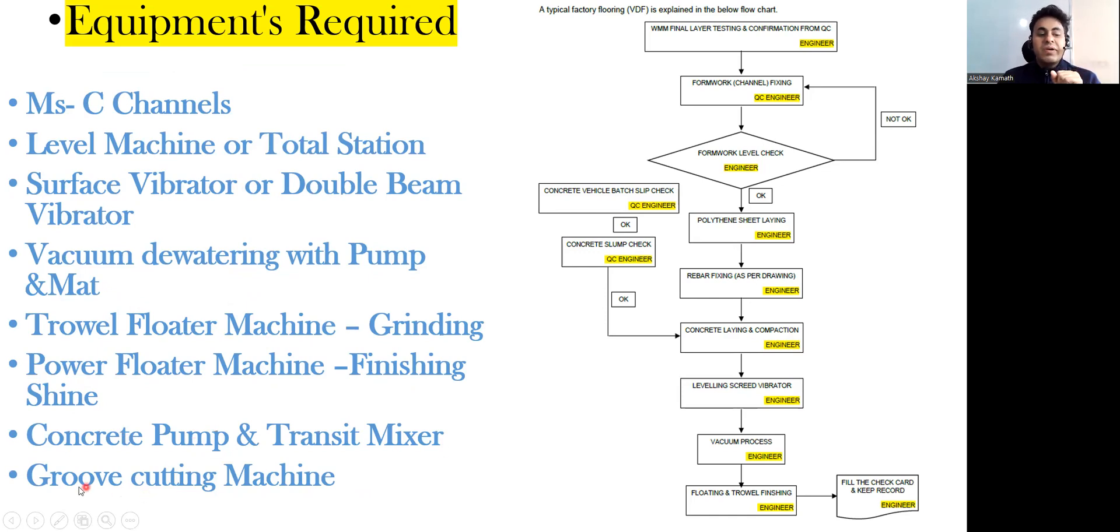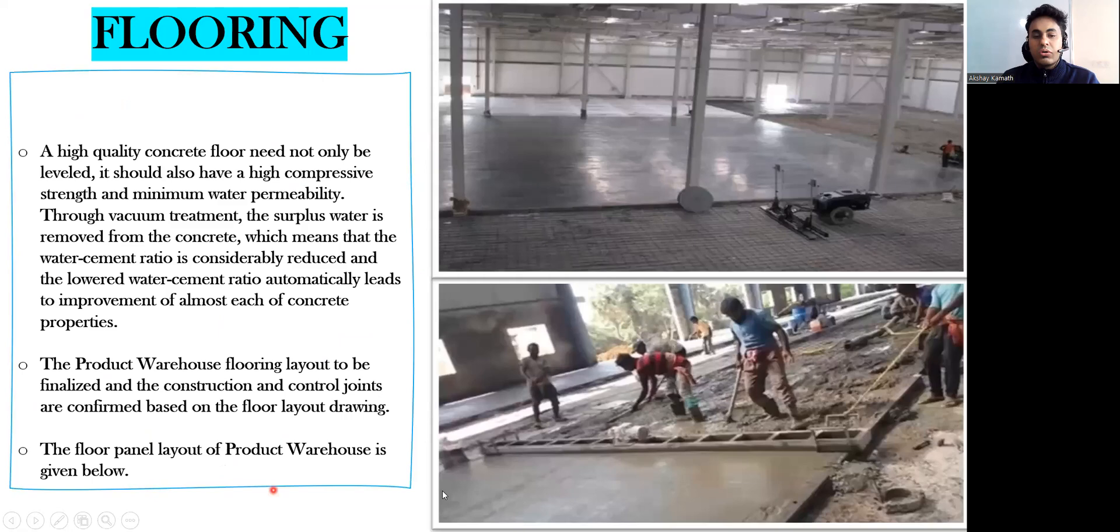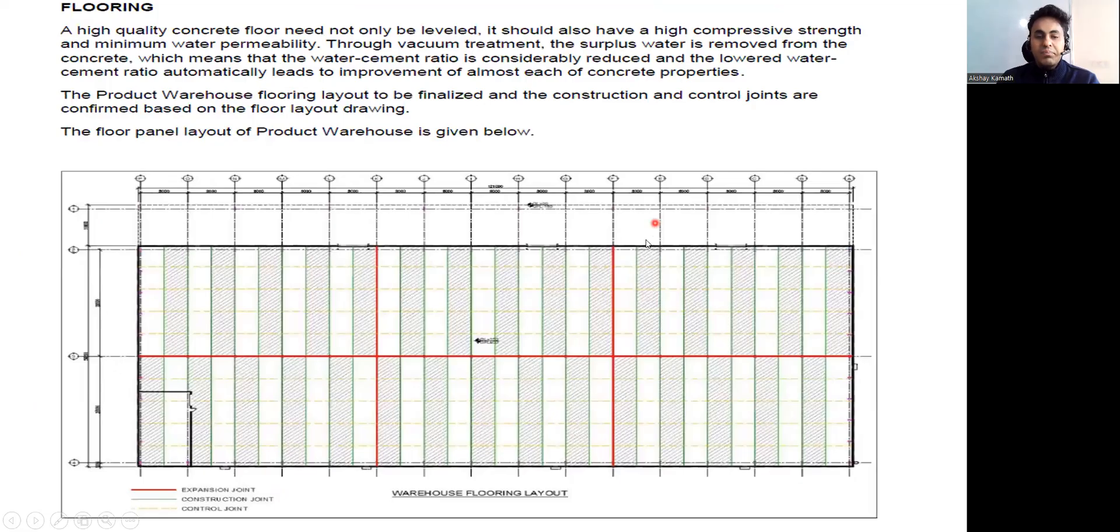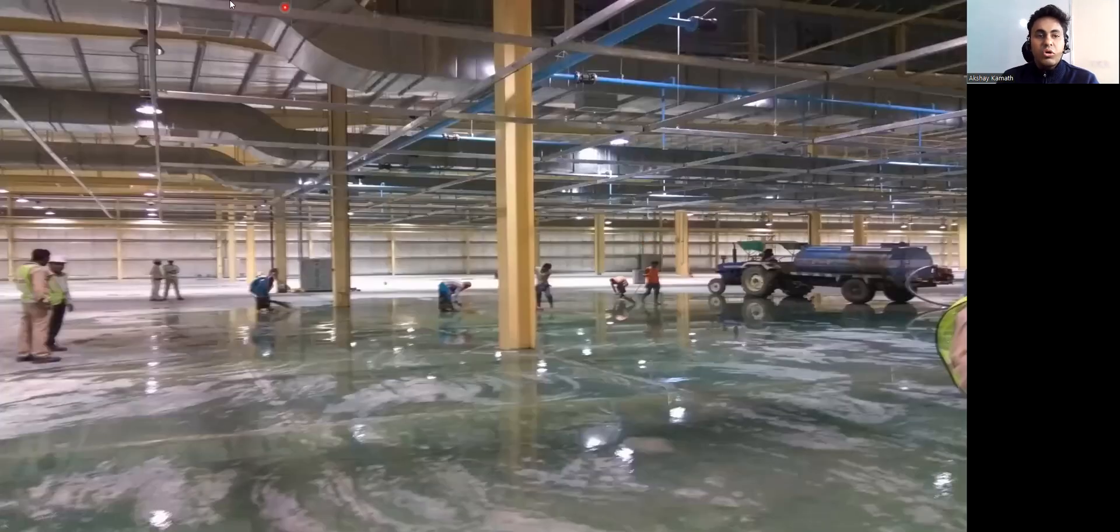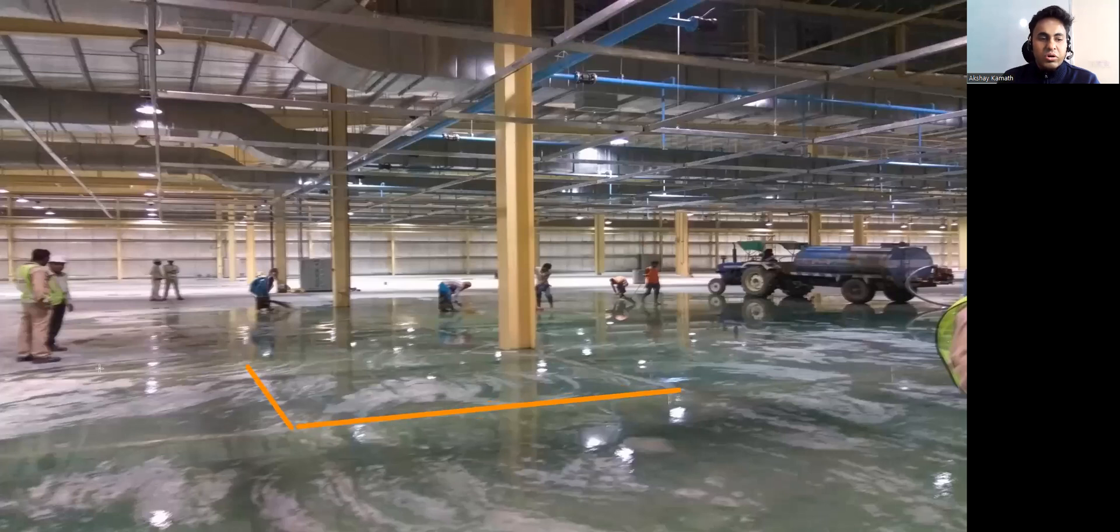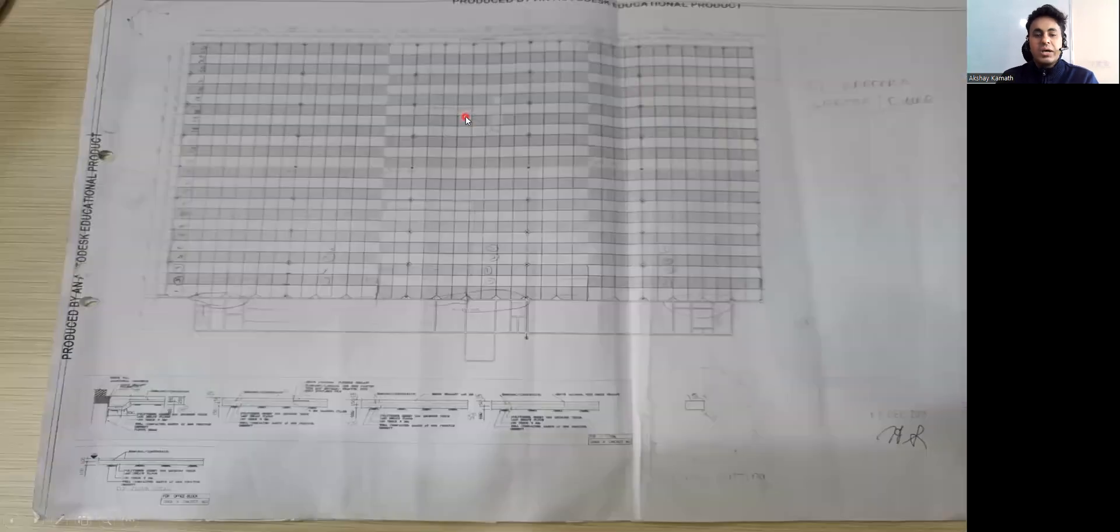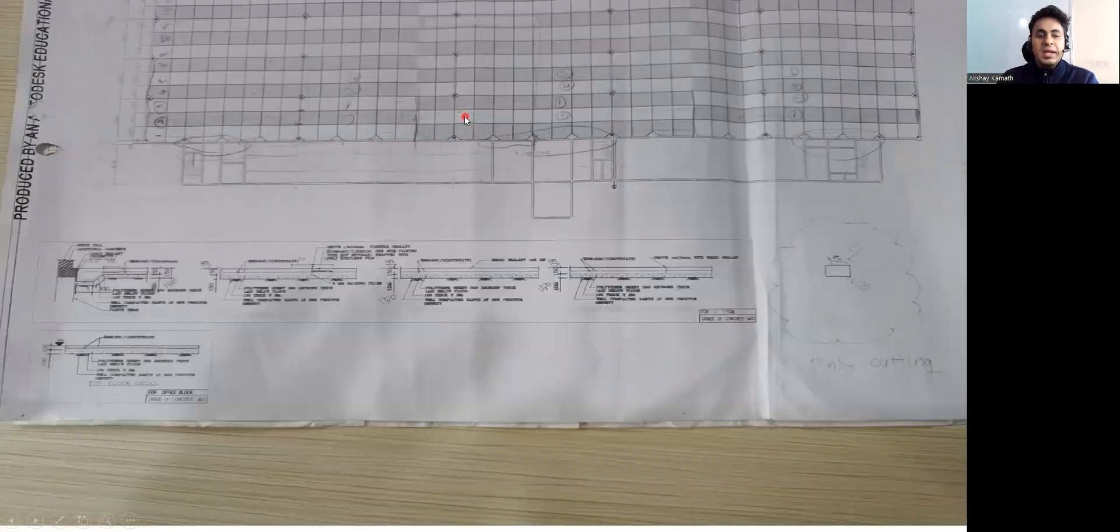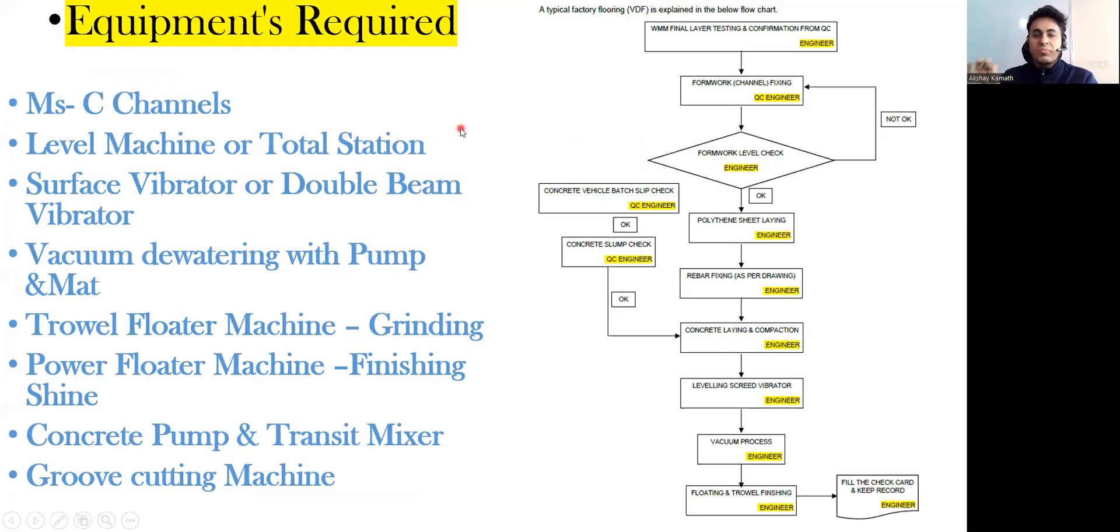Then you require a concrete pump and a transit mixer to pour the concrete, and finally require a groove cutting machine. If this is a flooring you can see lots of cuttings - one cut, one more cut here. You can see lot of cutting. This is called a groove cut which you do later once the concrete is set.